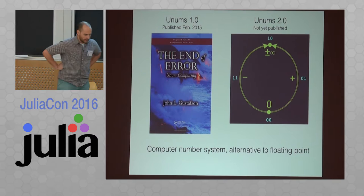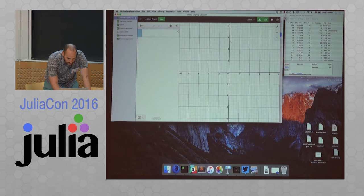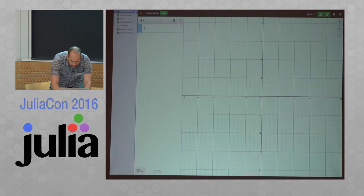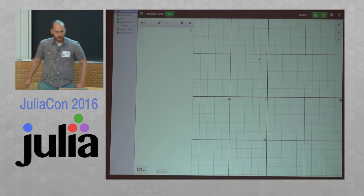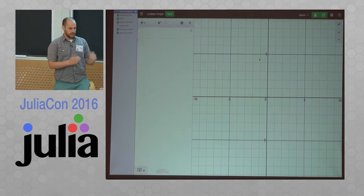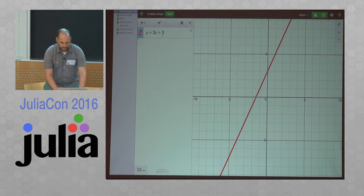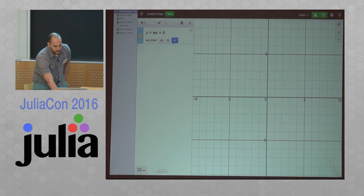Before diving into unums, I want to give some background about what I do and why I'm interested in alternative number systems. I work for a company called Desmos that makes math education software for middle school and high school students. I've spent a lot of the last five years working on online graphing calculators. You can type in an expression and it graphs as you go — something like 2x plus 3 updates live, and you can do things like mx plus b with sliders for undefined parameters.